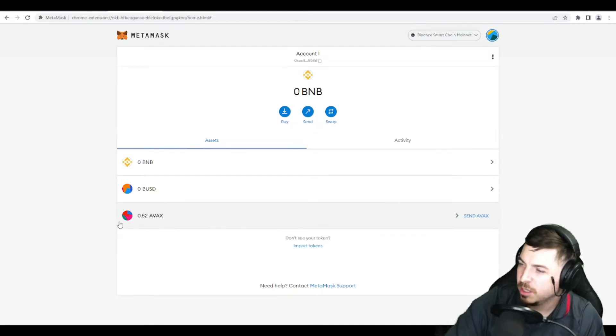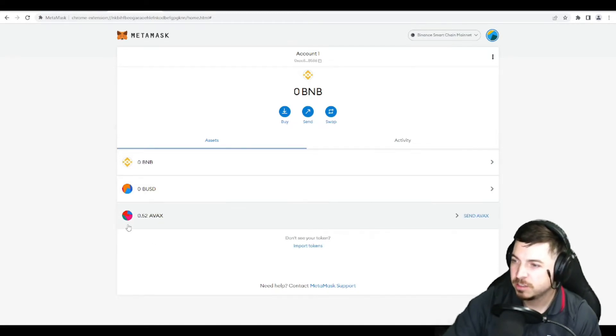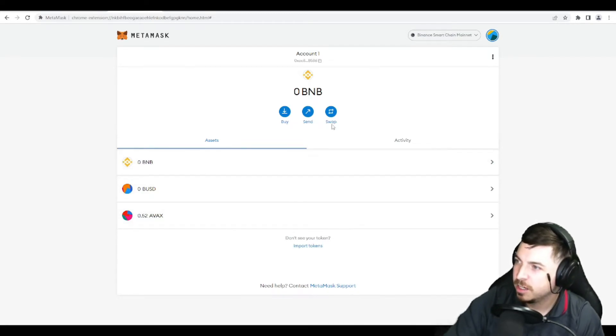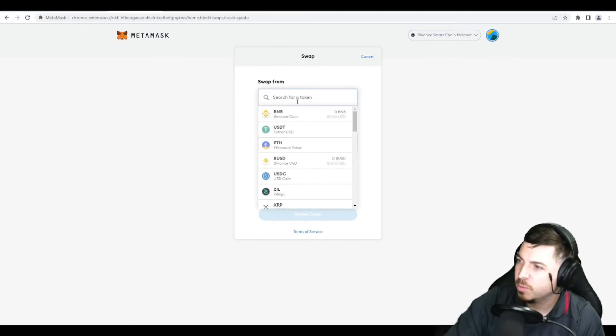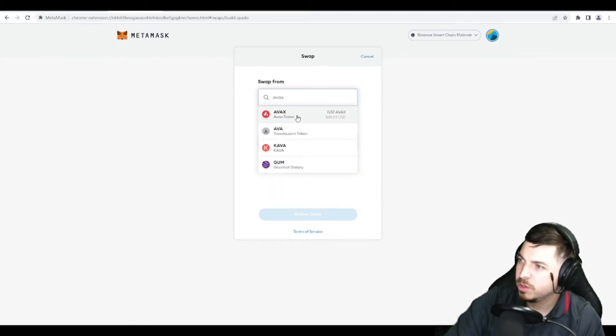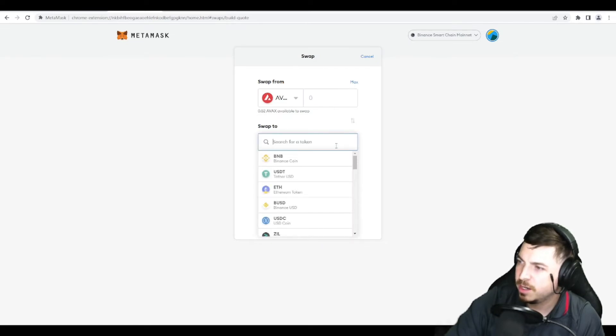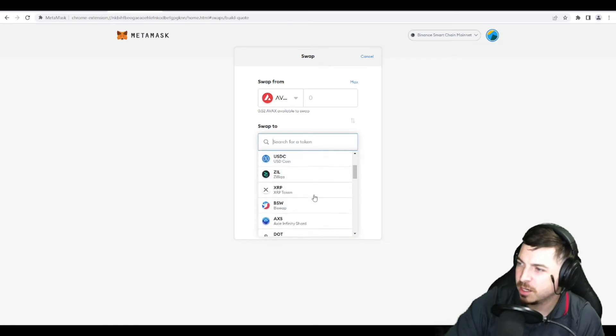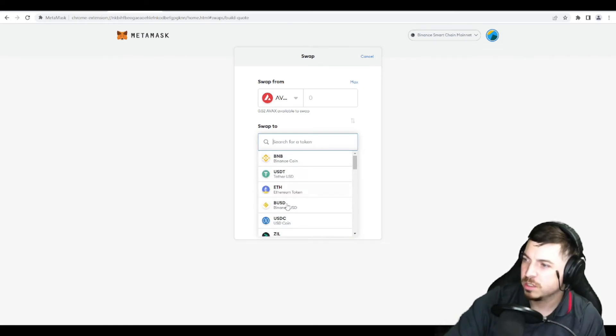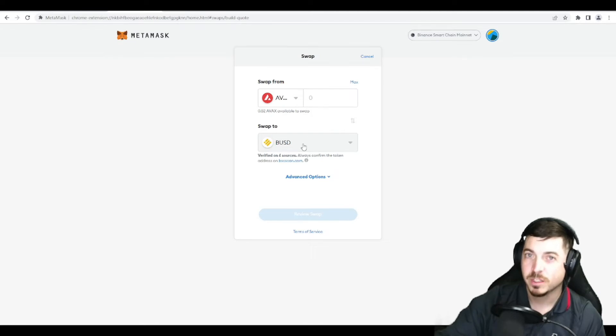And now it shows that I have Avax and I can easily swap that into whatever other form of currency now in the Binance Smart Chain network that I need or want to play with. So there you have it.